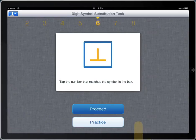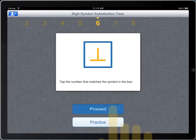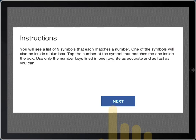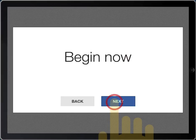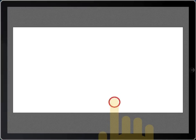This is the digit symbol substitution task. This task provides a measure of throughput in mental flexibility. A list of nine symbols are presented with a matching number.